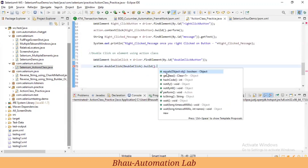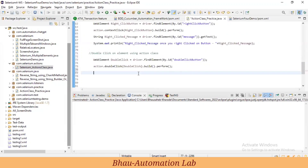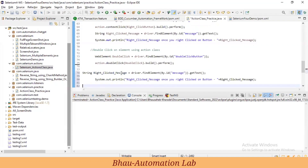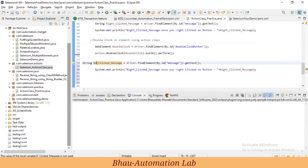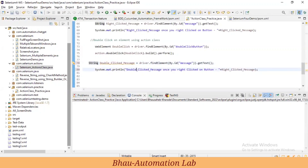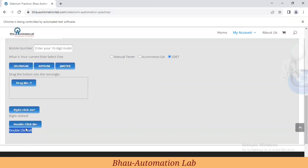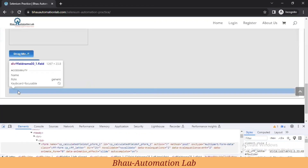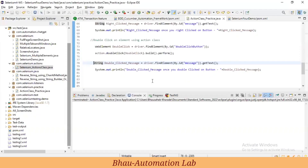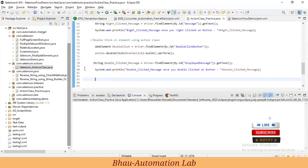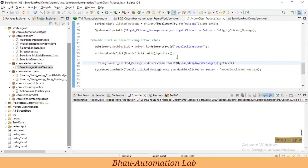Then call build().perform() to execute the action. After that, capture the displayed message — I'll copy the syntax from the right-click section and update it for double-click. We need the id of the message element to retrieve what message appears once we double-click the button, and print it to the console.